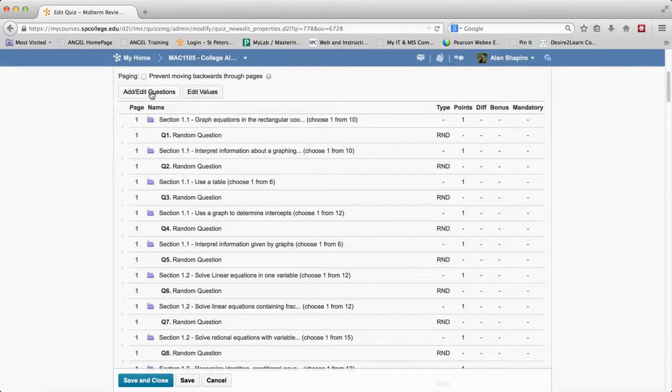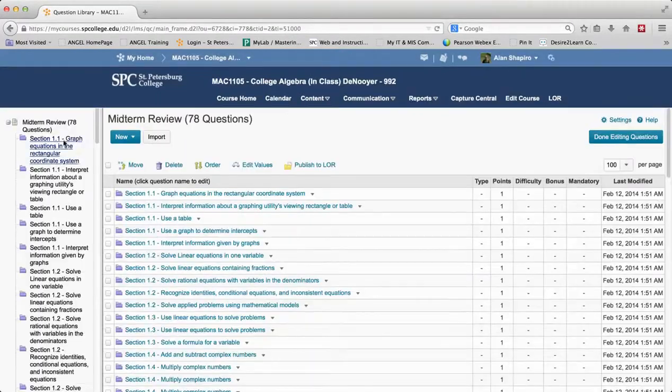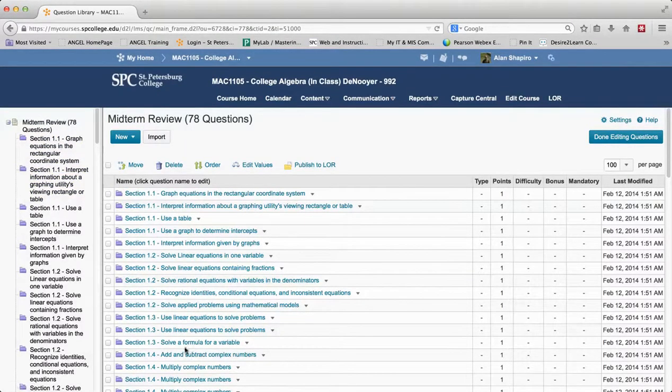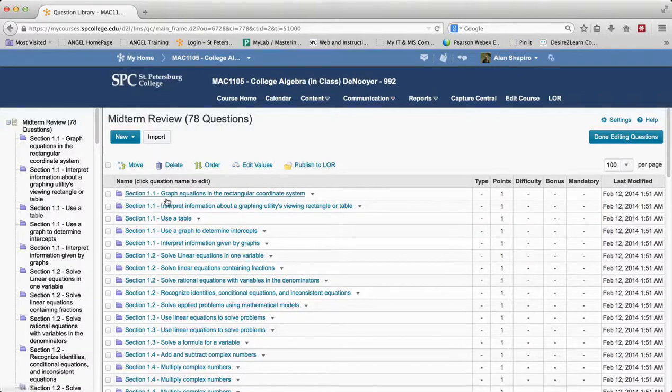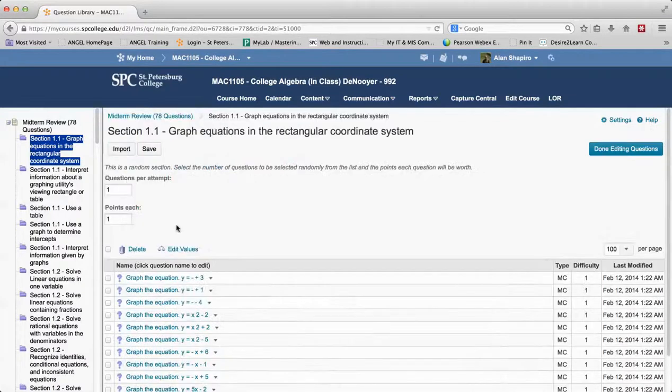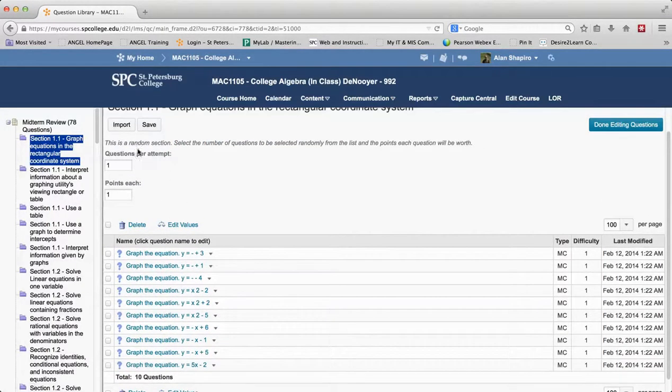Well again, the same thing, you go to add and edit questions and then it's going to give you a listing of all of the random sections. Now keep in mind the random sections as you can see are purple whereas the regular sections are kind of yellow. So if I click on that, you'll see that there's all of my questions. There's those 10 questions.